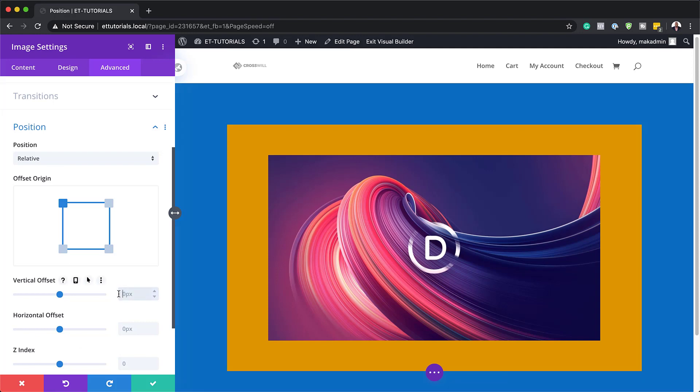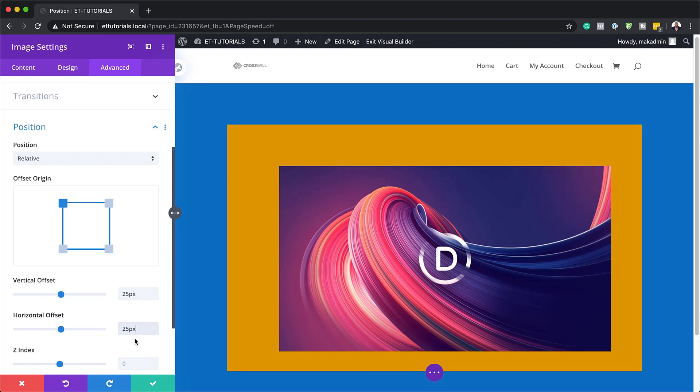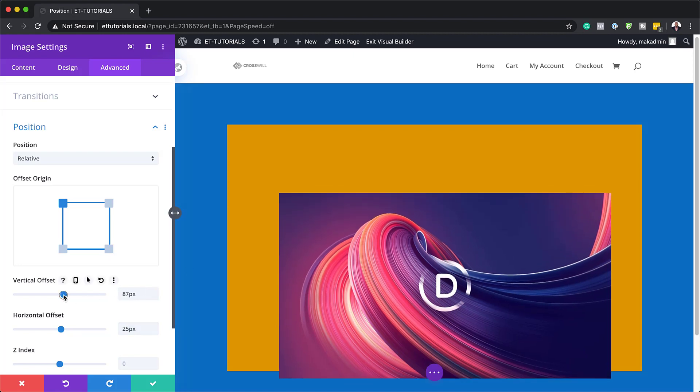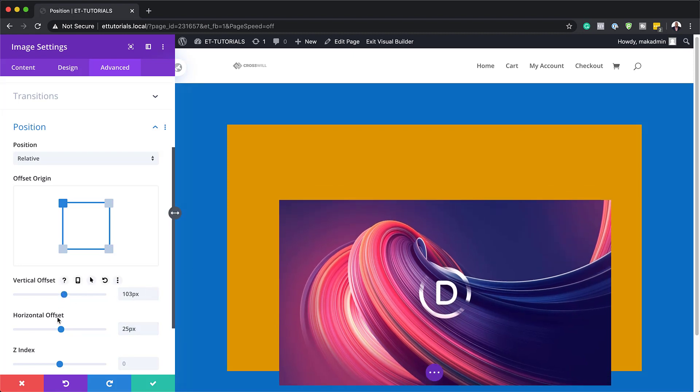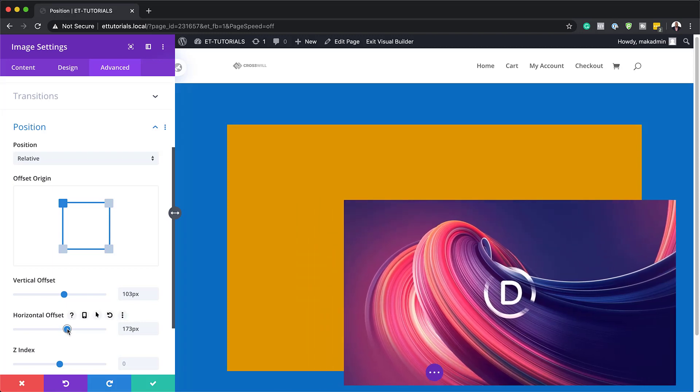Let's say I add 25 pixels here and then 25 on the horizontal offset. You can see here that I've pretty much shifted my module here. And if I increase this a bit more, you can see clearly that this is moving.